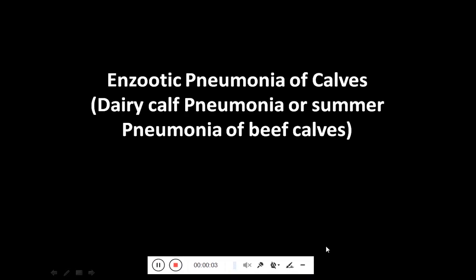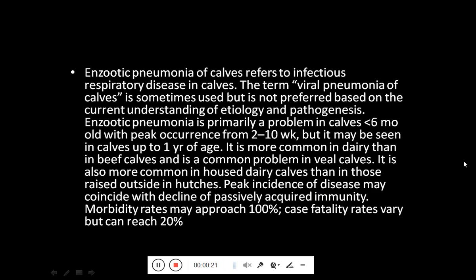Assalamu alaikum. The topic today under discussion is enzootic pneumonia of calves, also known as dairy calf pneumonia or summer pneumonia of beef calves. Enzootic pneumonia of calves refers to infectious respiratory disease in calves. The term viral pneumonia of calves is sometimes used but is not preferred based on the current understanding of etiology and pathogenesis.